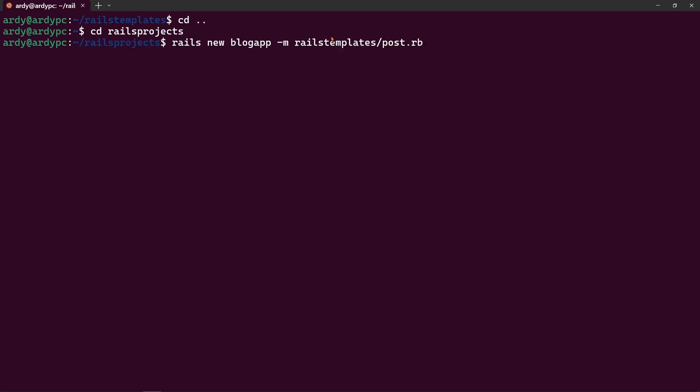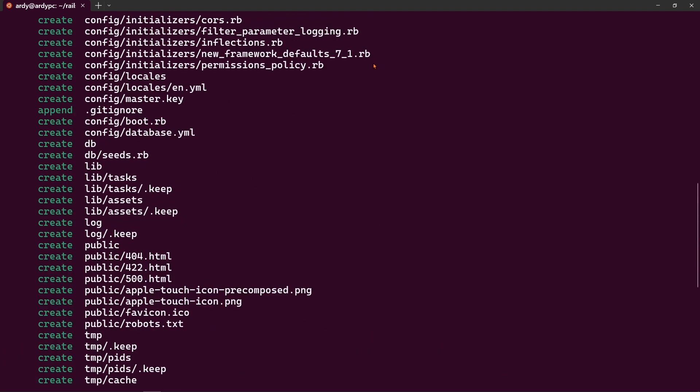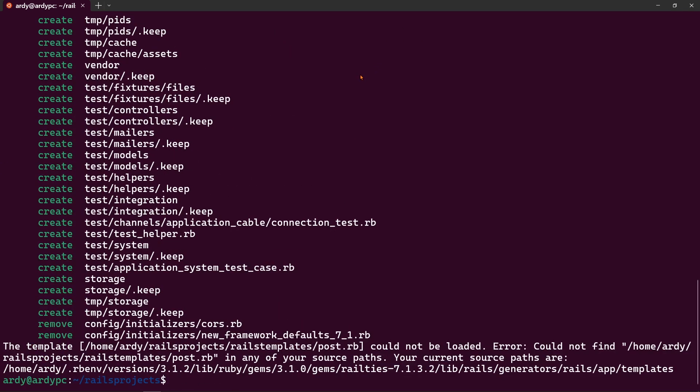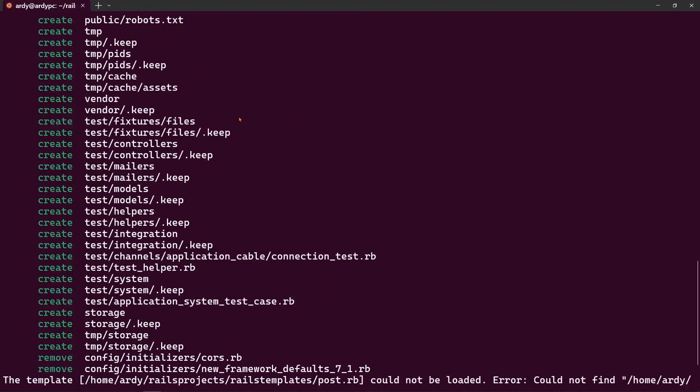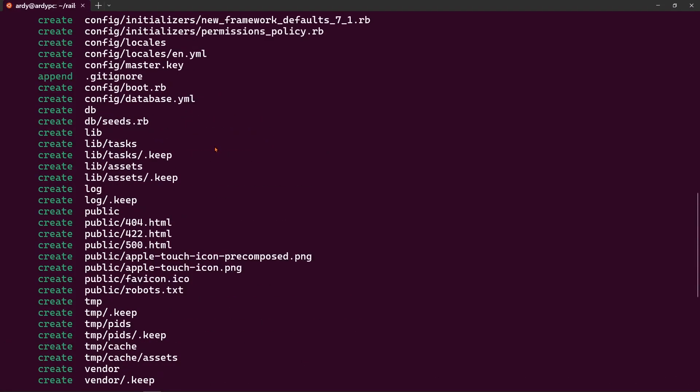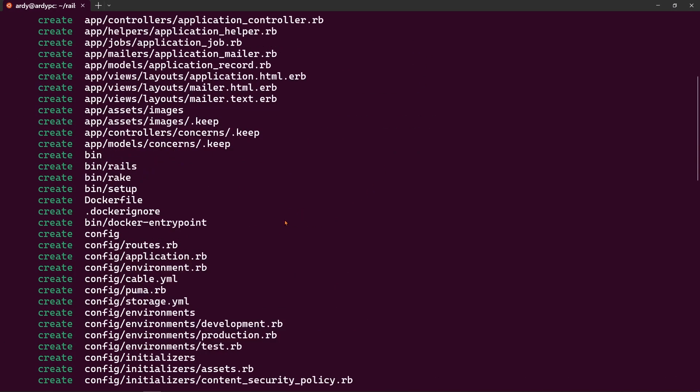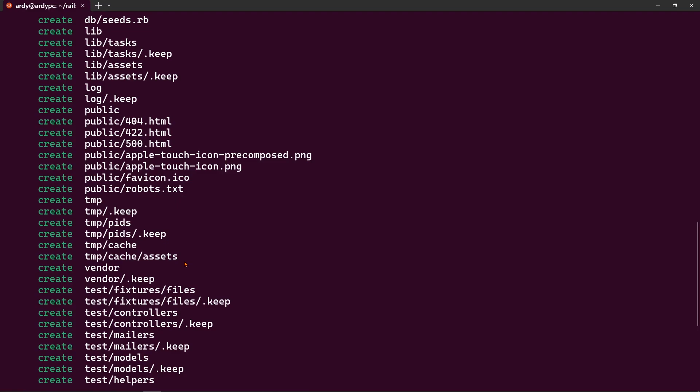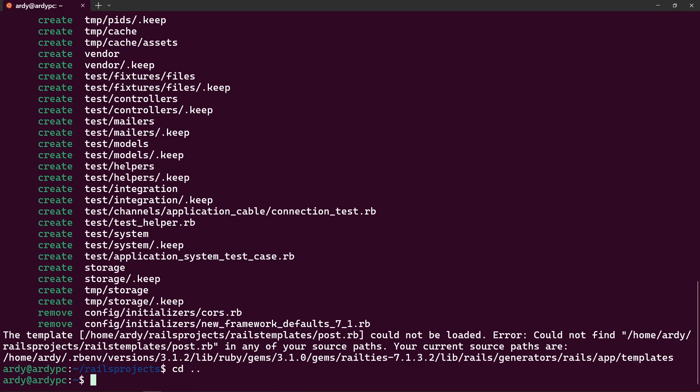It's in rails_templates/post.rb. And so if I run this file then it's going to use the template to create the application. And in fact I got an error because I'm trying to reference a template file that's not in the right place.